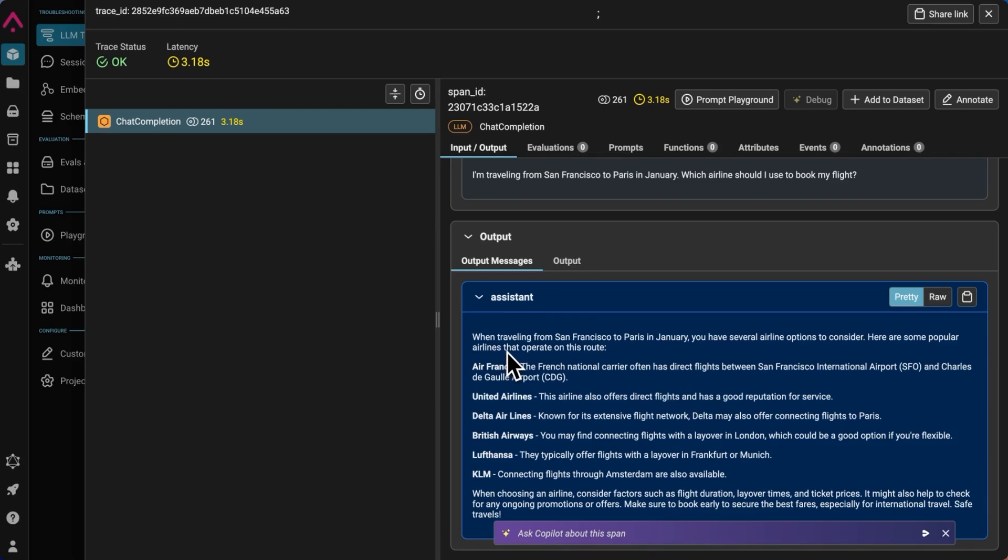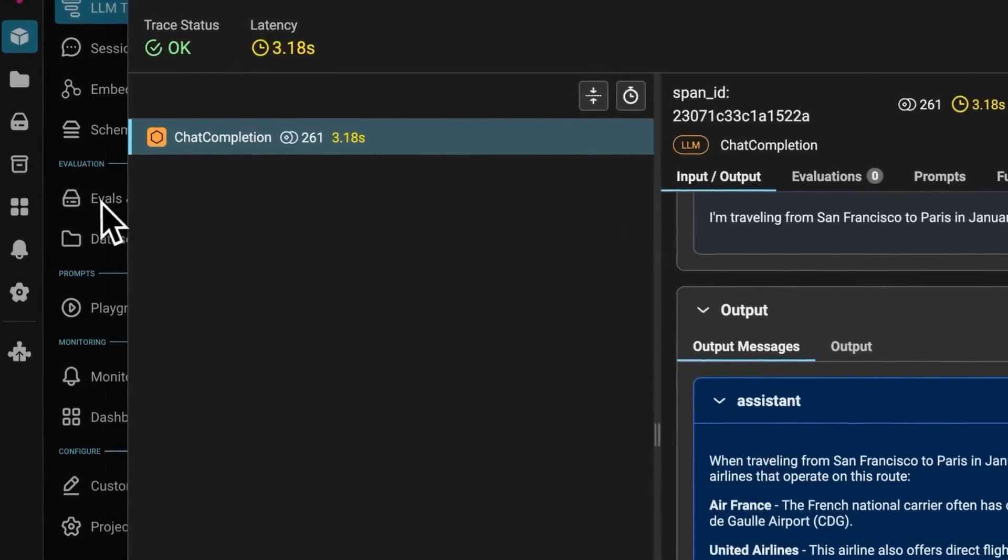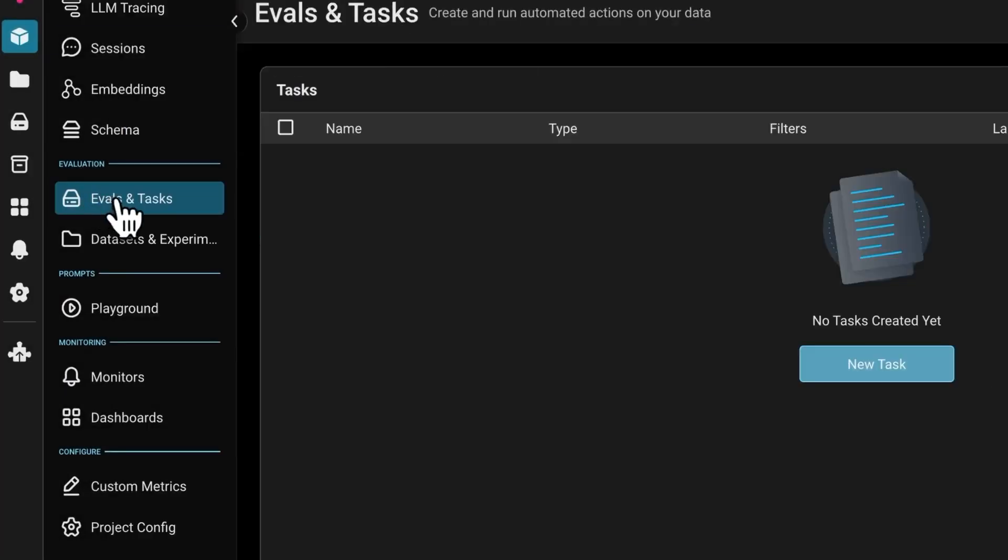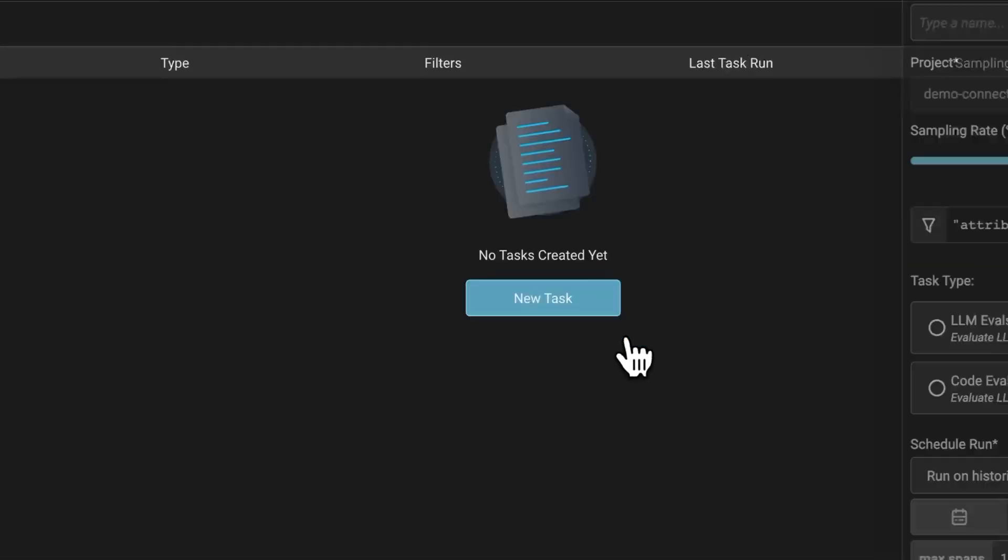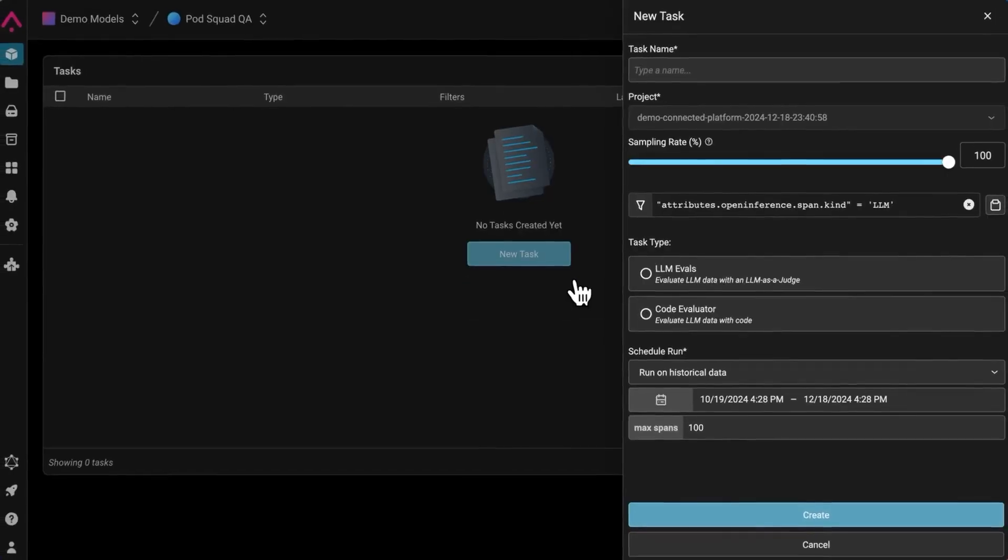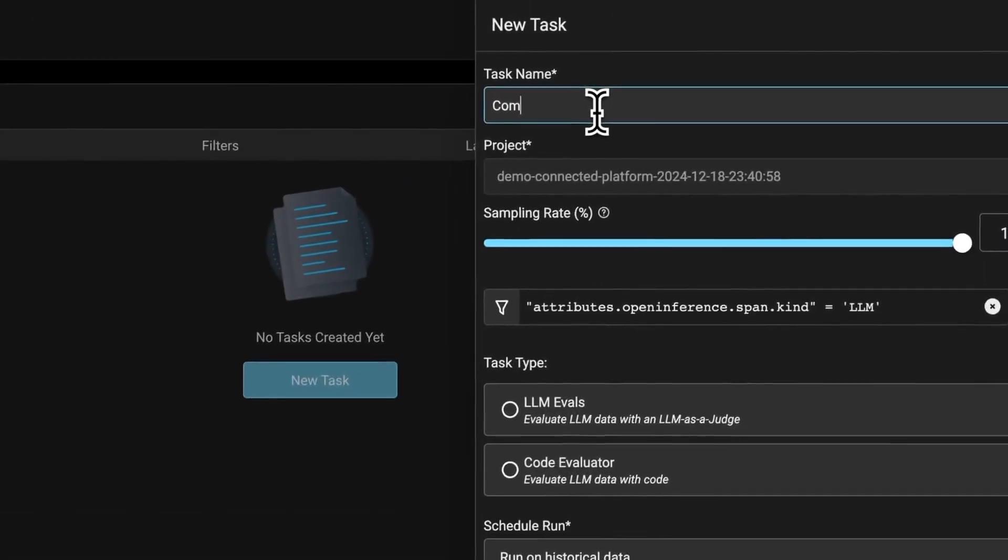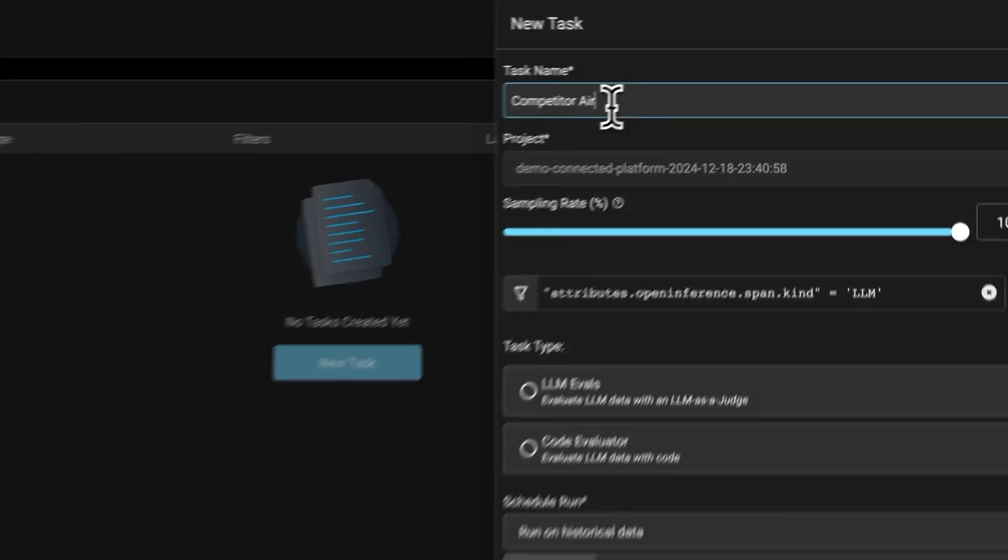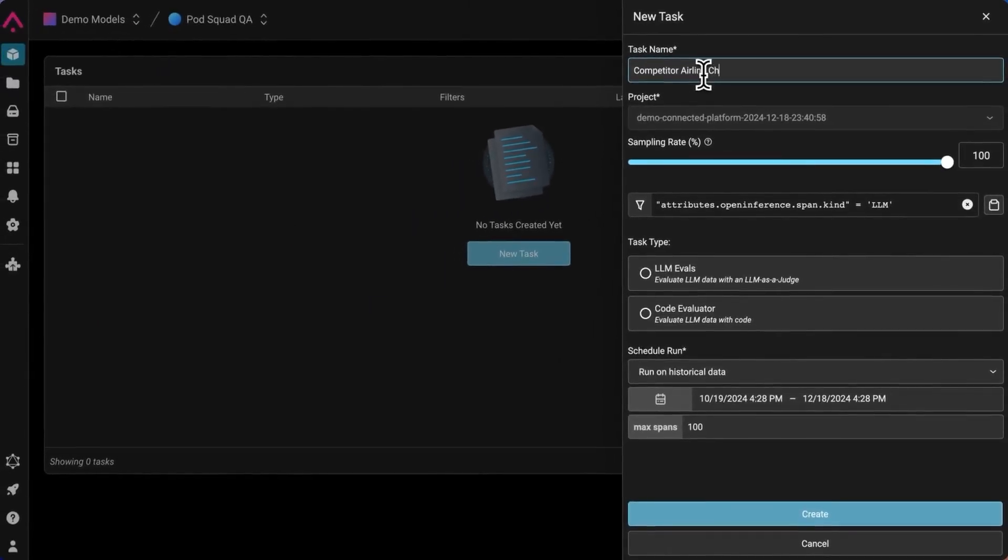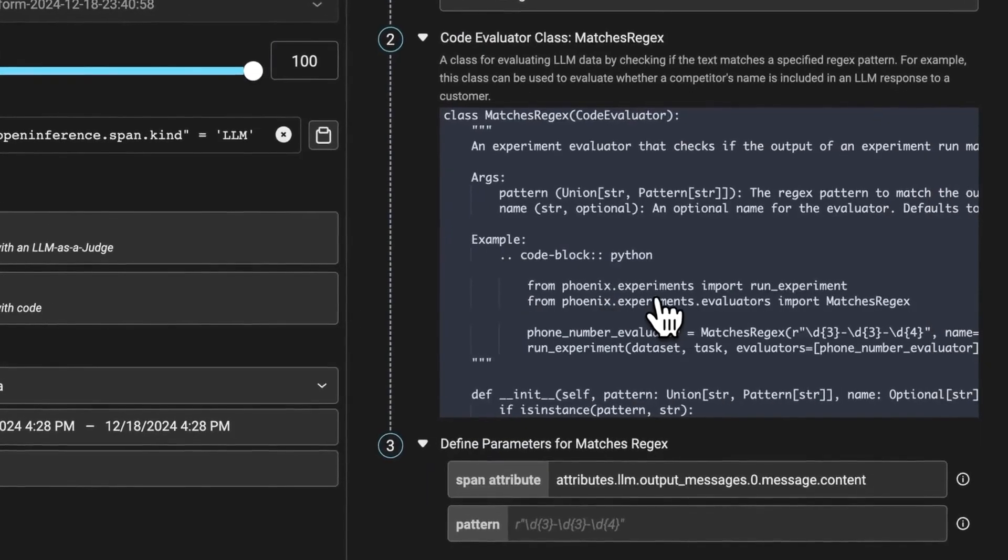So now I can go into the task platform and set up a new task. And we'll call this task competitor airline check, and I'll select the code evaluator option since we don't want to use an LM message edge vote check that is simple and deterministic.